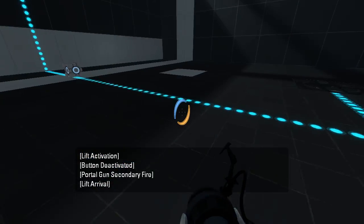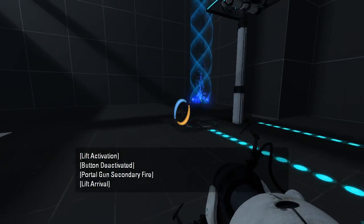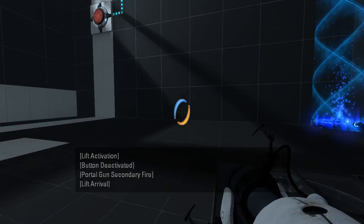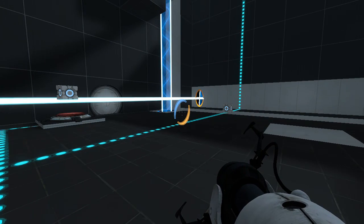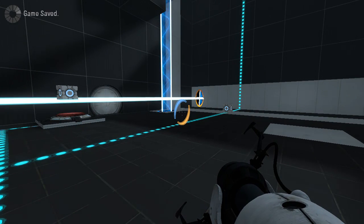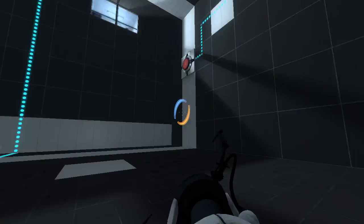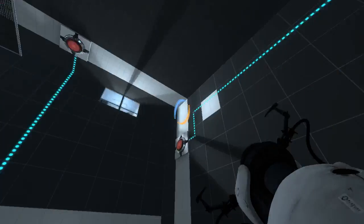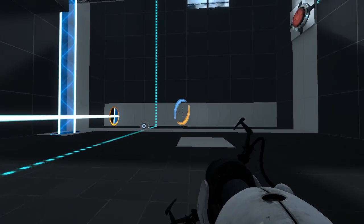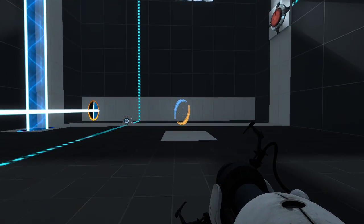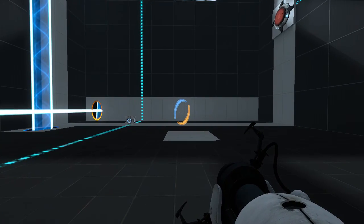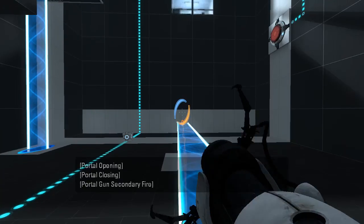The one where GLaDOS said that the After Science Nobel Prize winner wasn't immune to neurotoxin. Yeah. This is a slightly harder version of it. I made a level like this too, but it didn't involve excursion funnels. So, that.